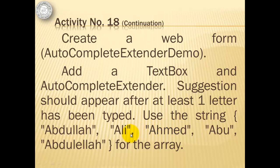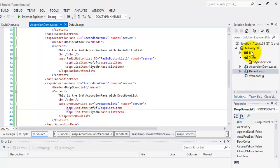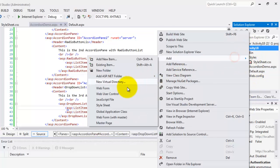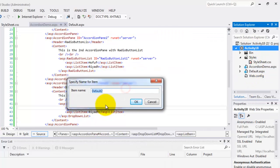We will use the following strings: Abdullah, Ali, Ahmed, Abu, and Abdullah. So let's create a web form — add web form — called AutocompleteExtenderDemo.